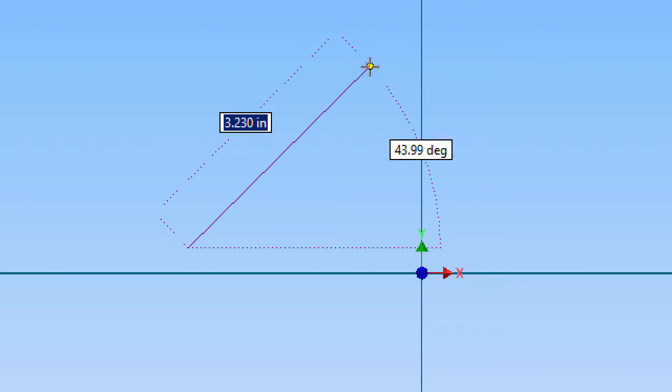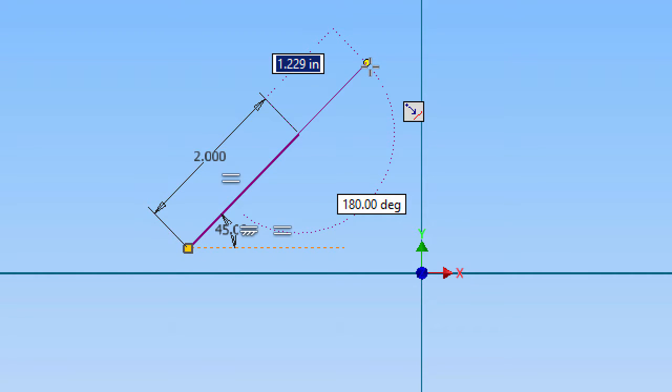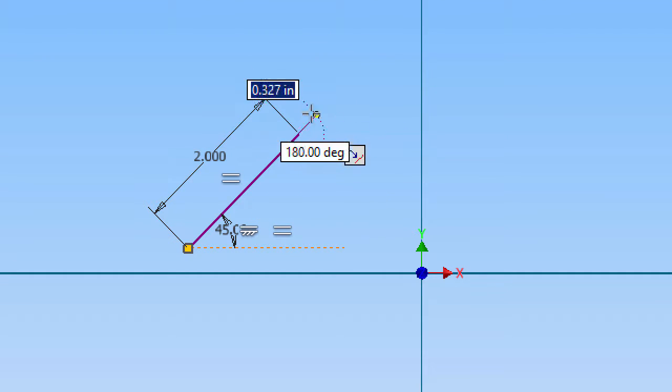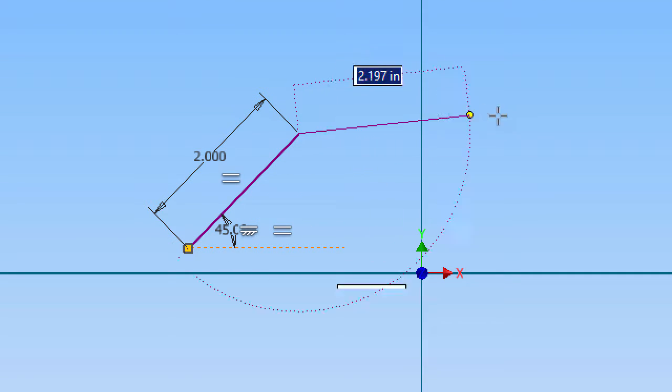Also, I can enter from the keyboard this amount, so I'm going to say a distance of 2, use the tab to move to angle, 45 as an angle, and hit enter on the keyboard to apply those dimensional constraints to that particular line.